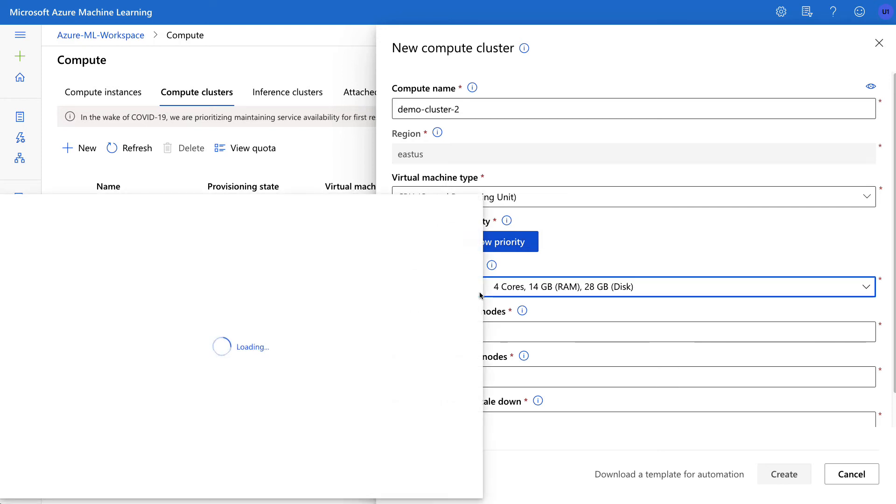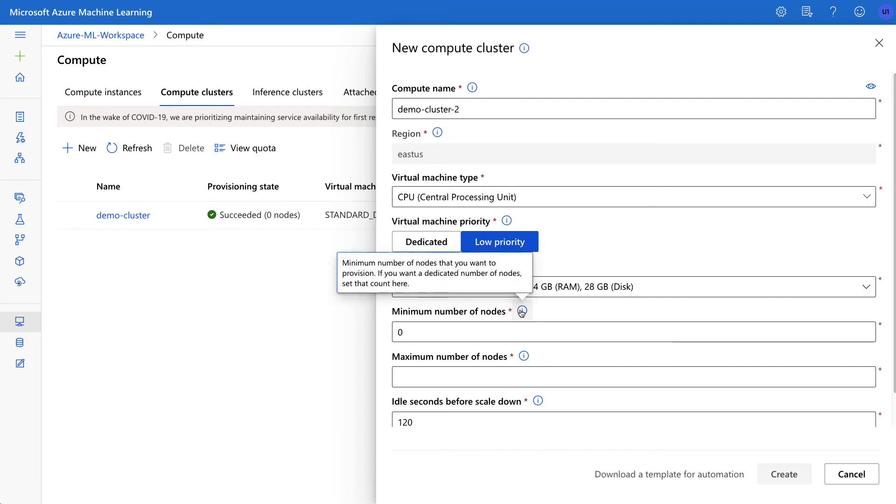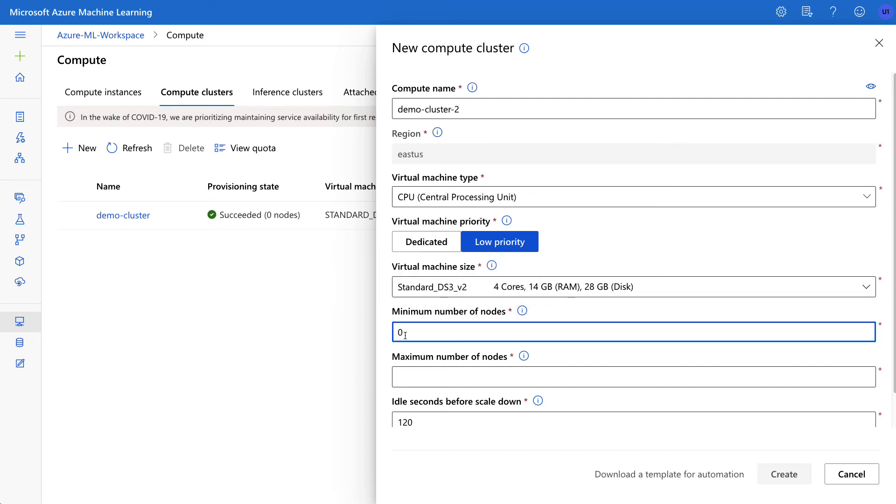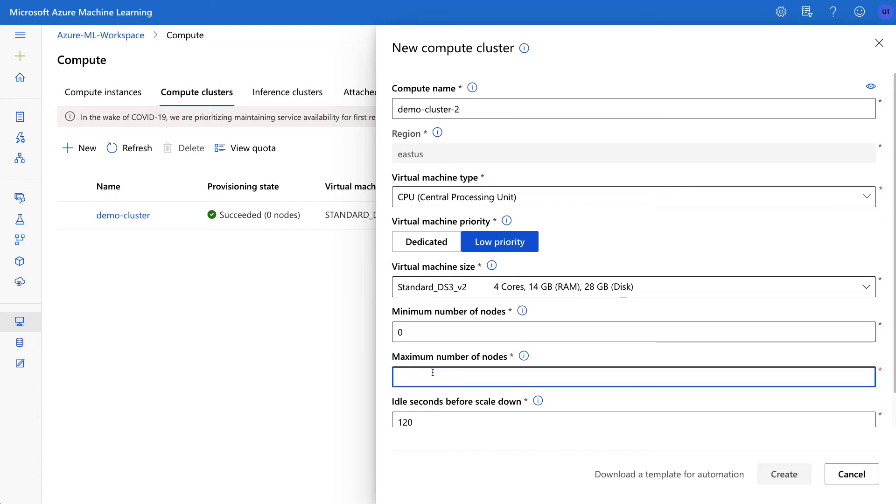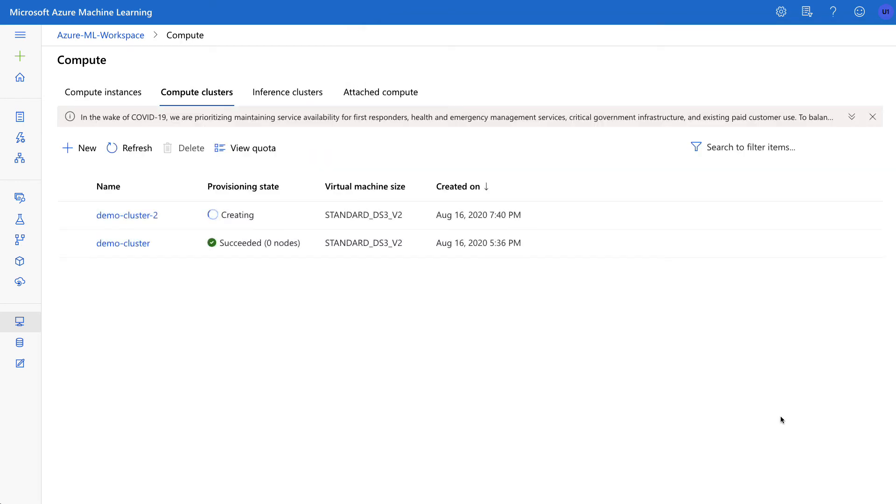I can toggle between the sizes here, and then I can select the minimum and maximum number of nodes. Now this is important to call out here: if you don't want to be paying something when at night, for example, when you don't have a job running, you should leave this at zero. And then you can tell it to burst up to a certain number, like let's say I want to burst up to four. And then I can go through and create that. So what's nice about this is that it will be idle until I need it, and then when I provision it, it'll be ready to go.